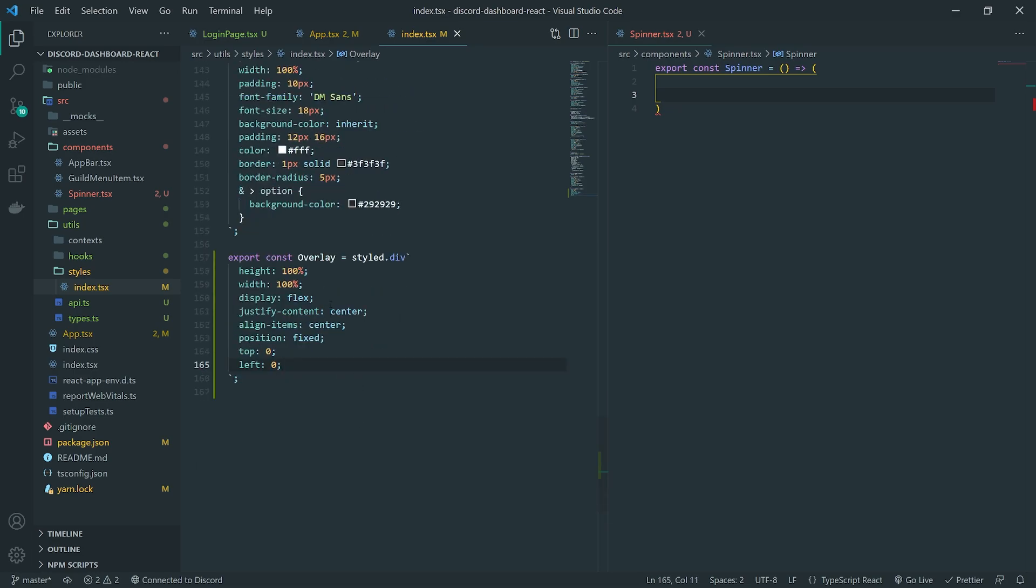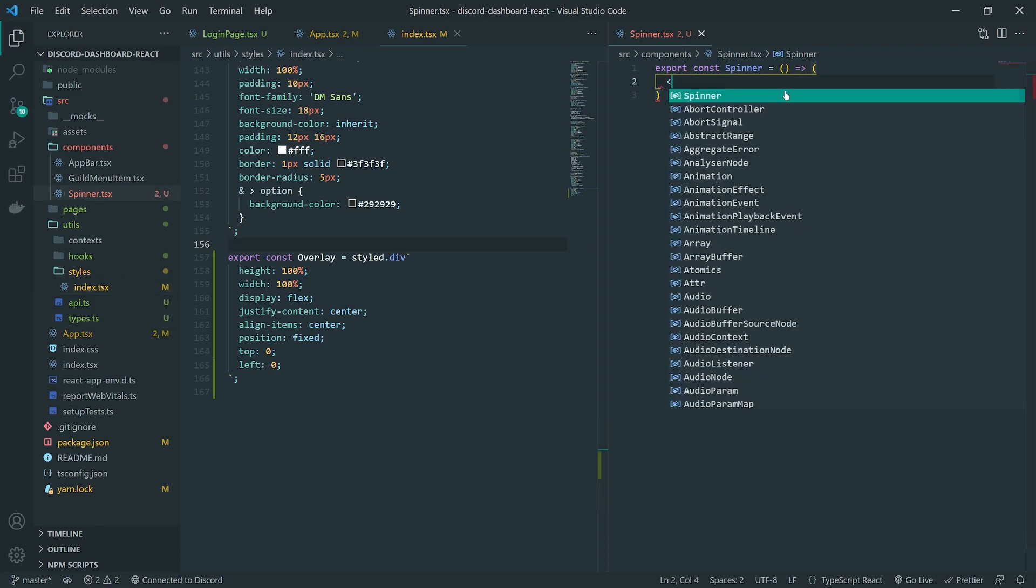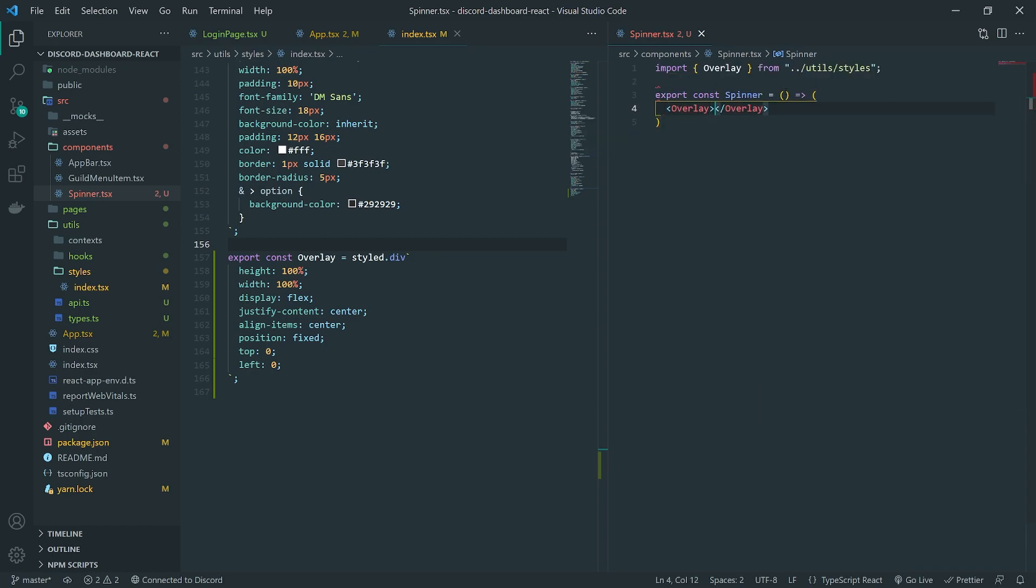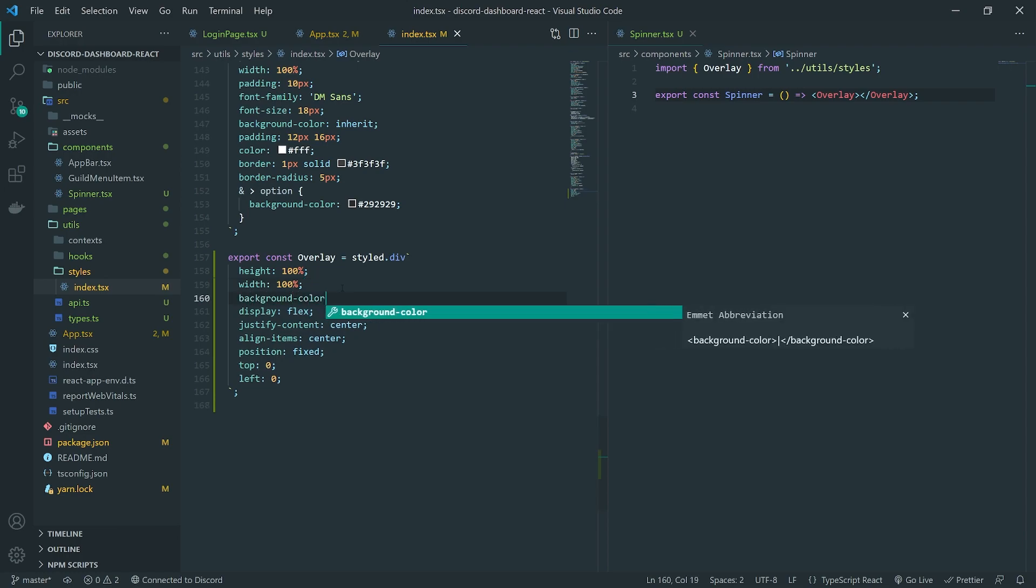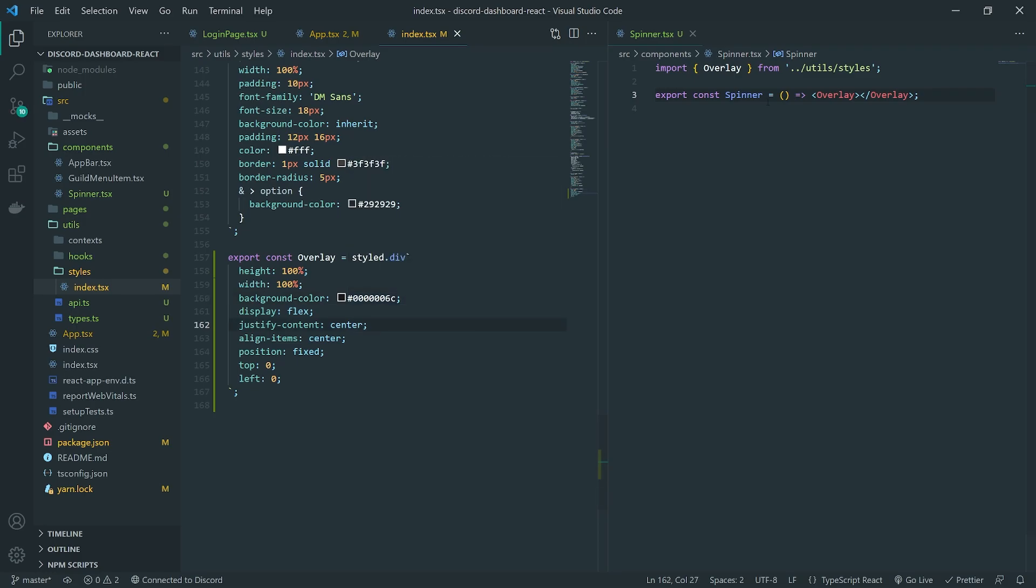So what we're doing is we're creating a full screen overlay that's also going to center any children all the way in the middle. Because we want to center the spinner, right? Now, we do need a background color. We'll do a dark color and add some opacity so we can see some stuff over it.